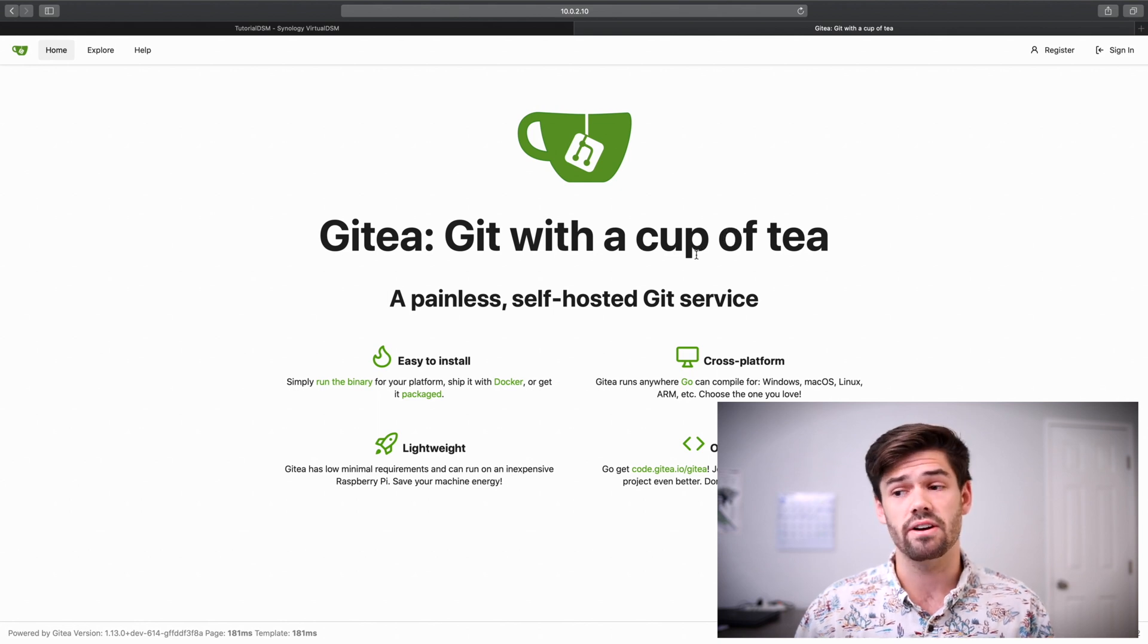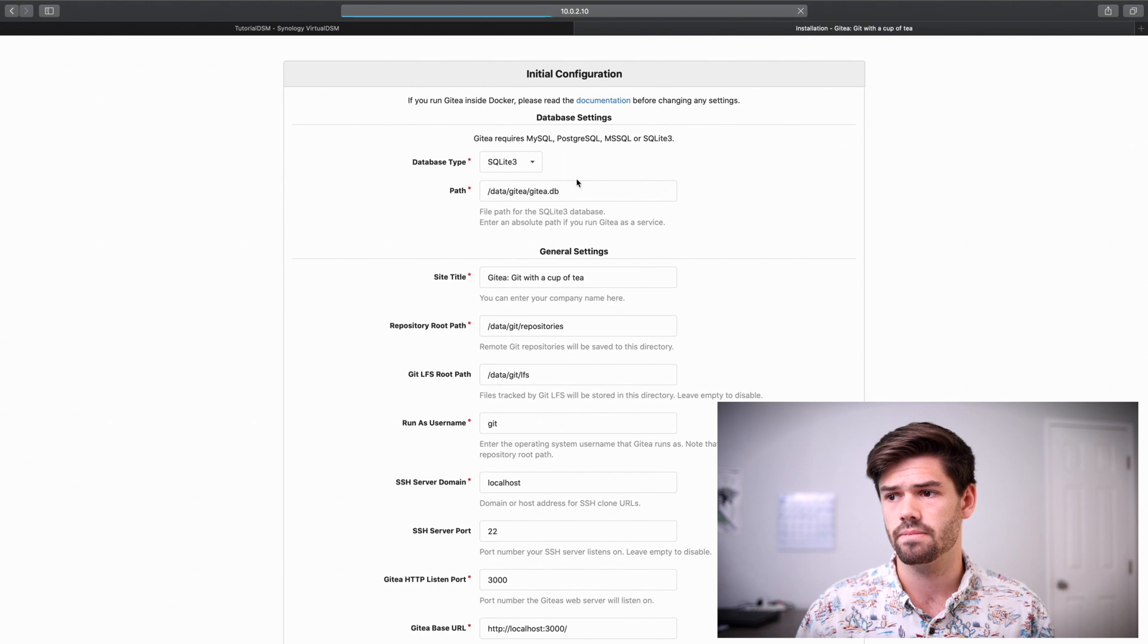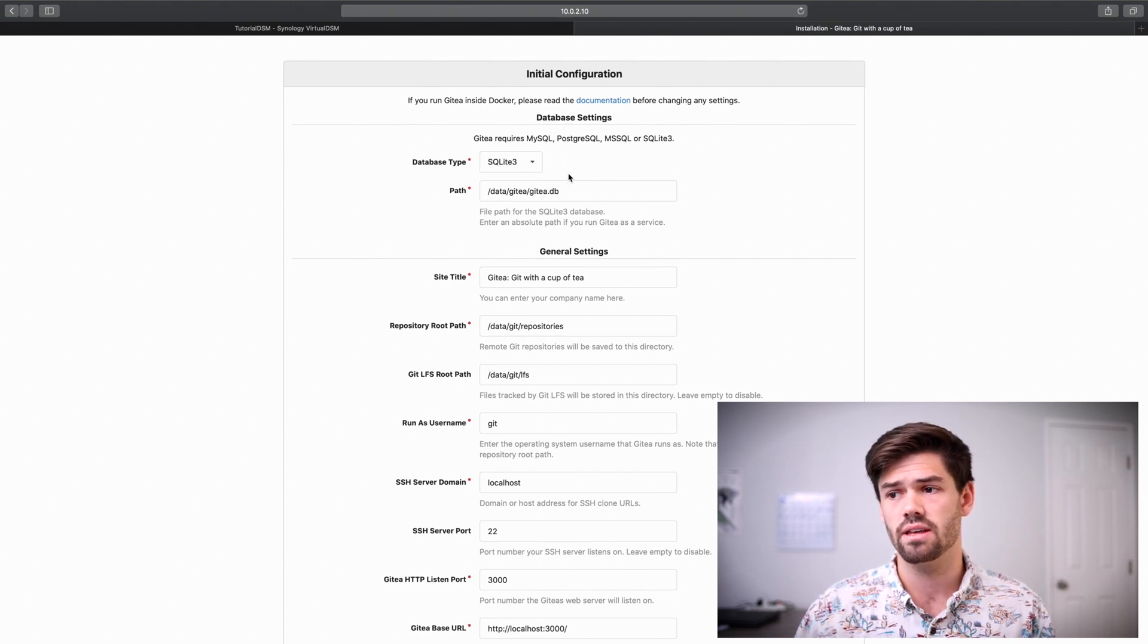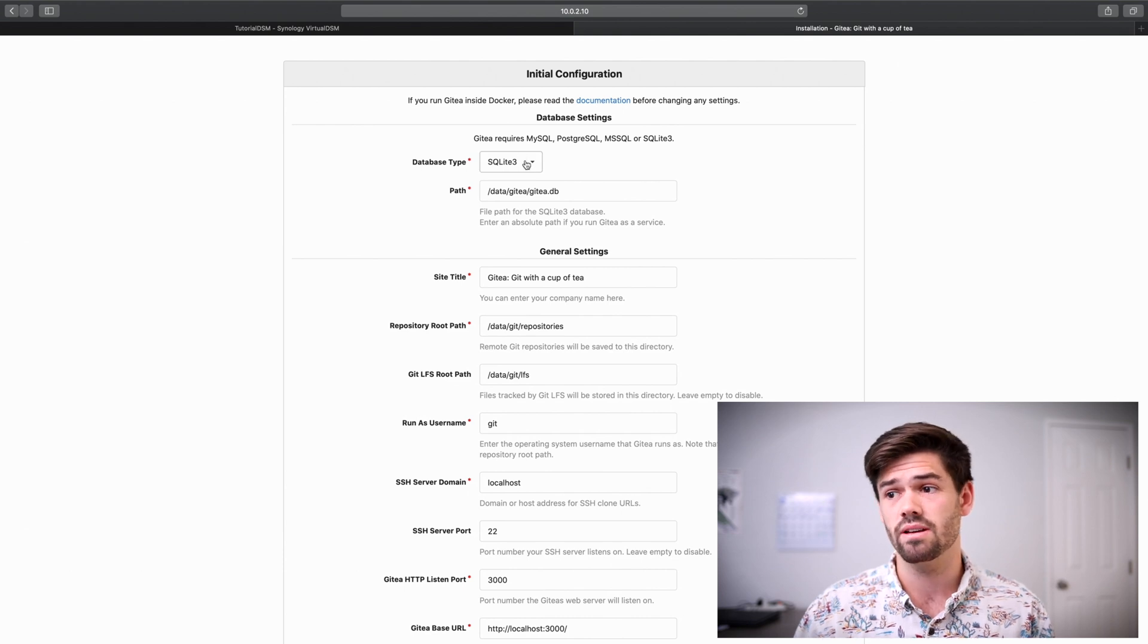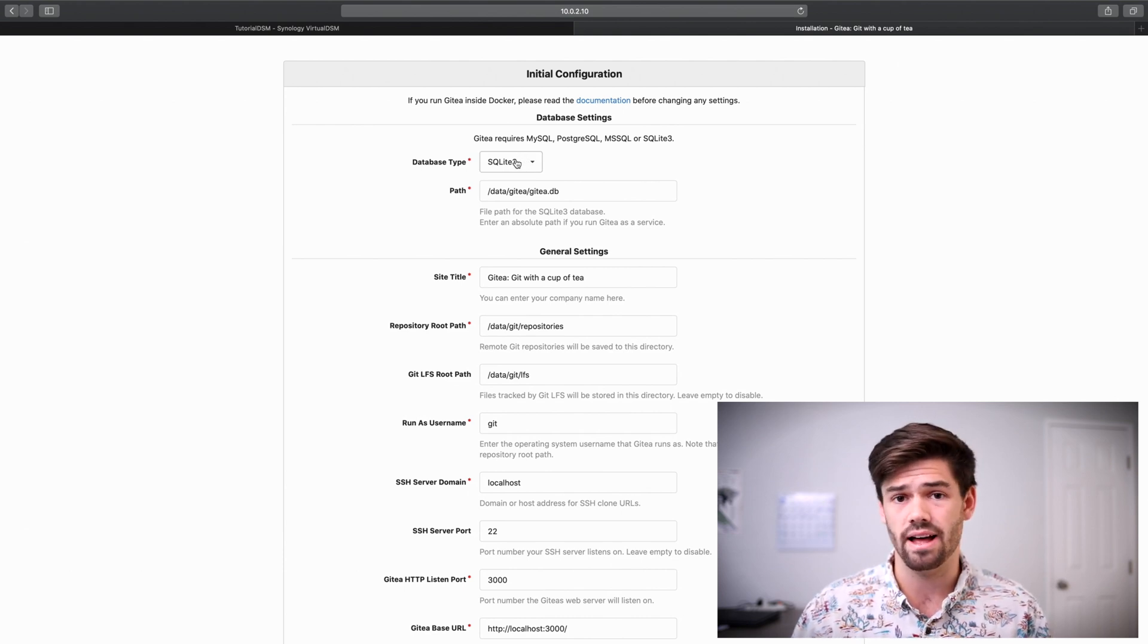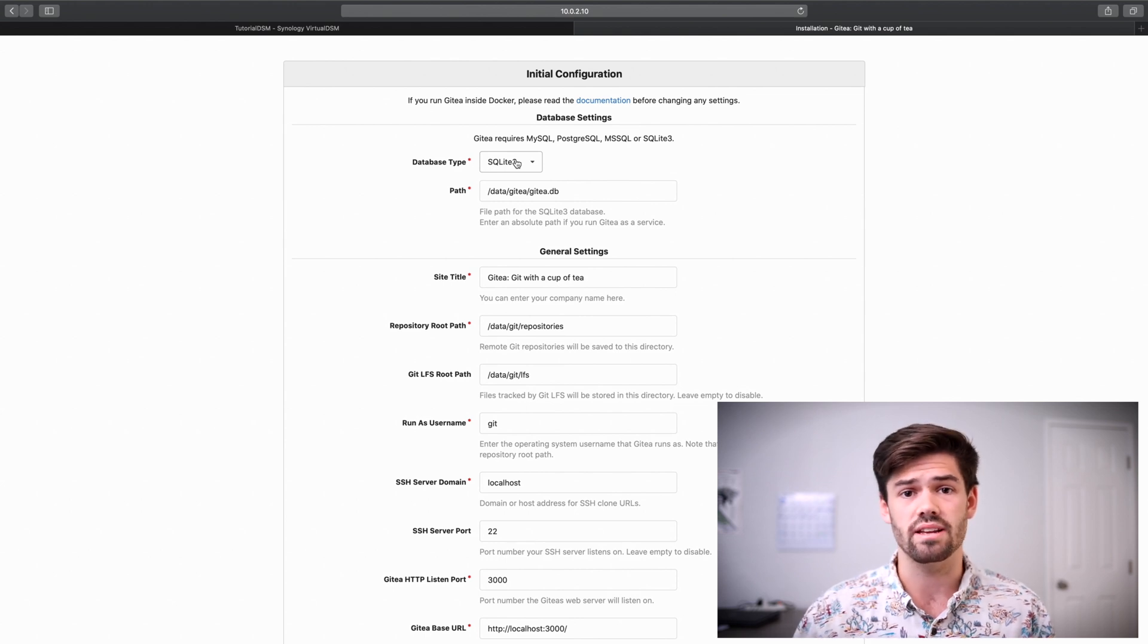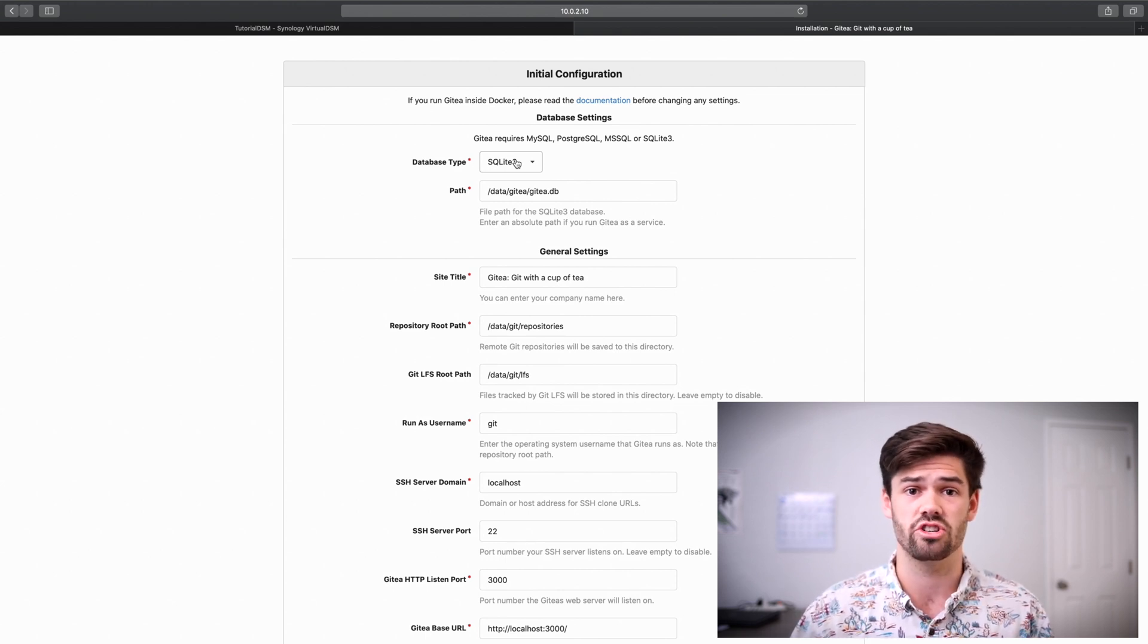Now, for setting up the very first time, just go ahead and click register. And we're more or less going to keep these default. If you've got your own database server, you can use something other than SQLite 3. But for this, we're just going to be using SQLite 3. It's a flat file, but we really don't need it unless we're doing a large production database.